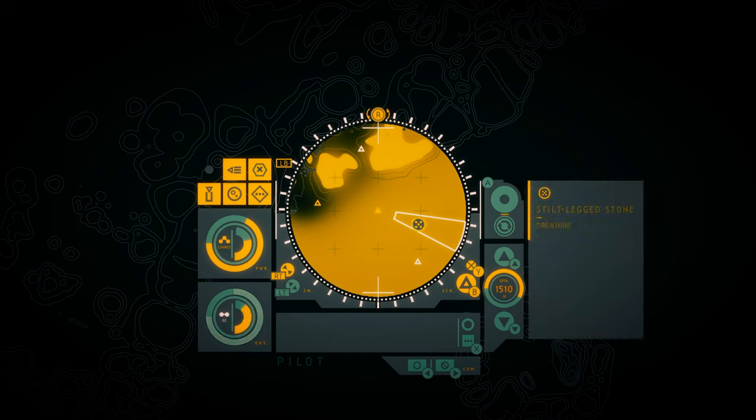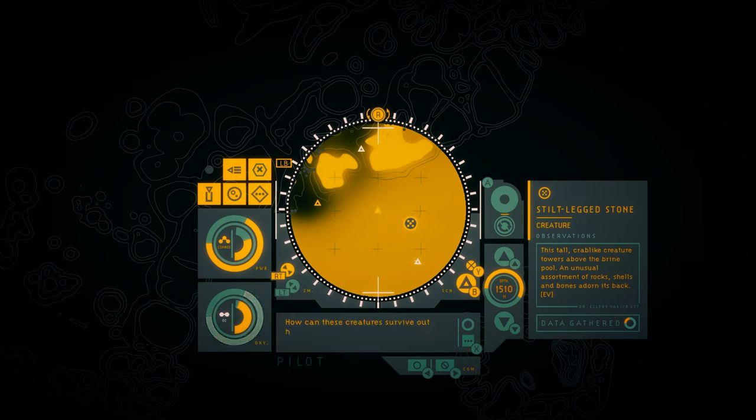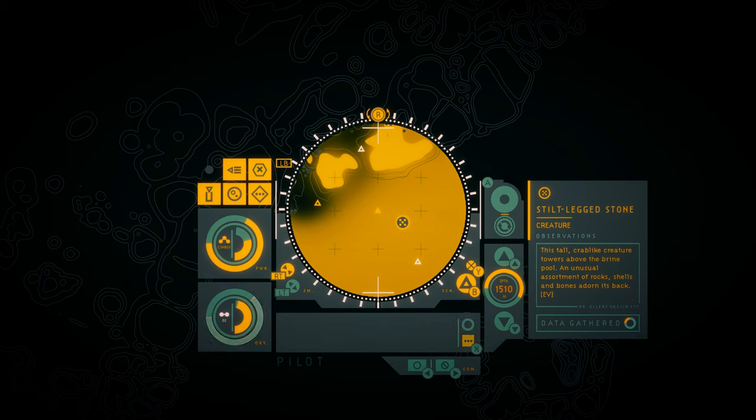What is that? Stilt-legged stone. How can these creatures survive out here among the brine? I'll start keeping notes on their behavior. This tall crab-like creature towers above the brine pool. An unusual assortment of rocks, shells, and bones adorn its back.